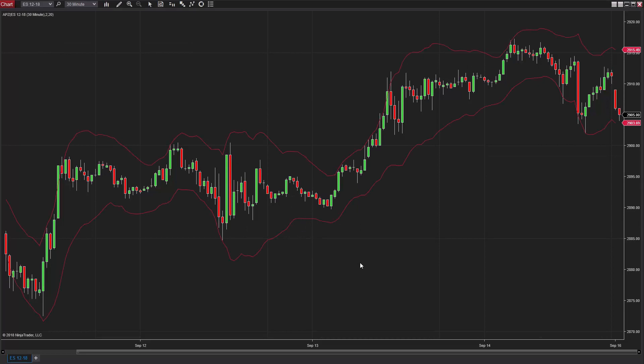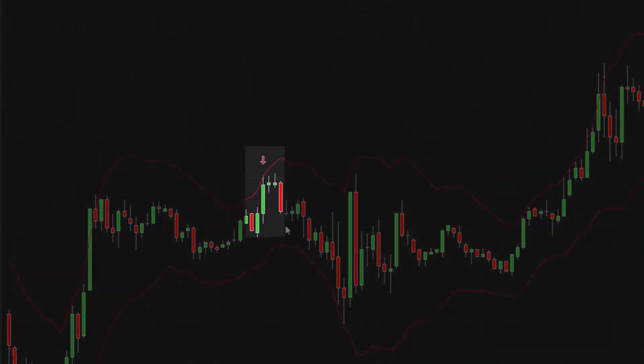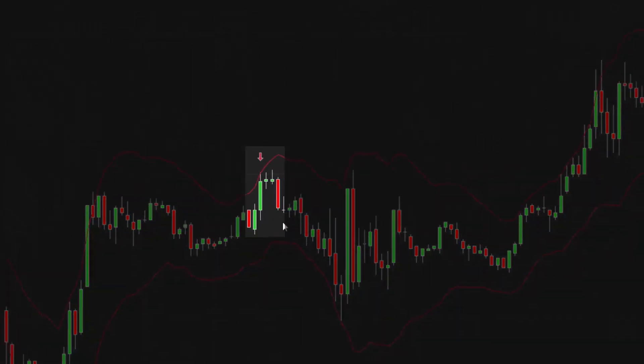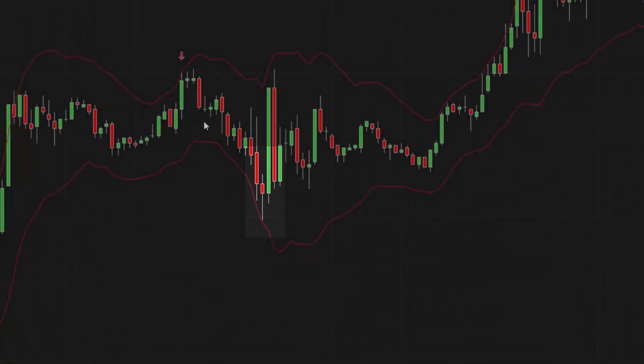The bands of the APZ form a channel surrounding the average price, creating the zone which traders can interpret. Price crossing above the upper band typically signals an opportunity to sell in anticipation of a reversal. As price crosses down through the lower band, this can signal a buying opportunity and potential reversal to the upside.